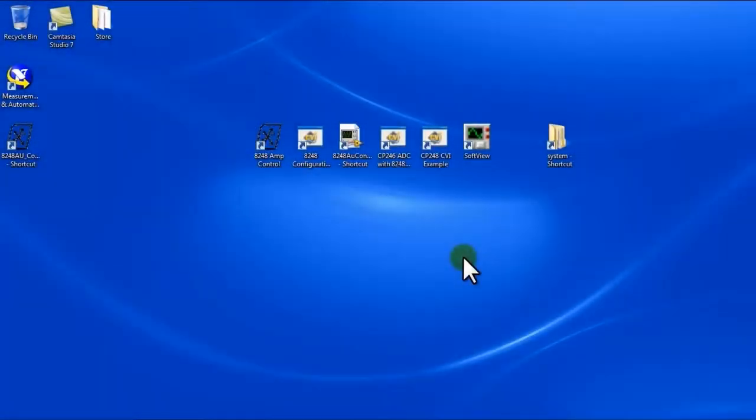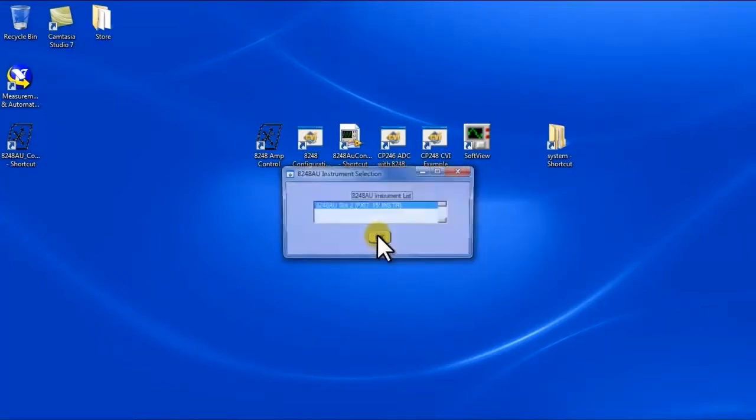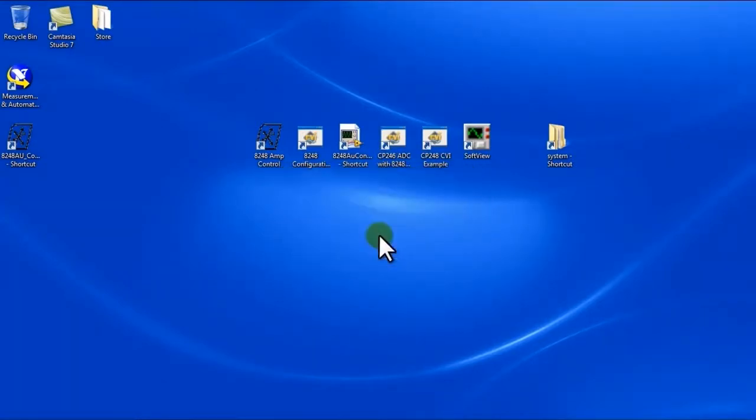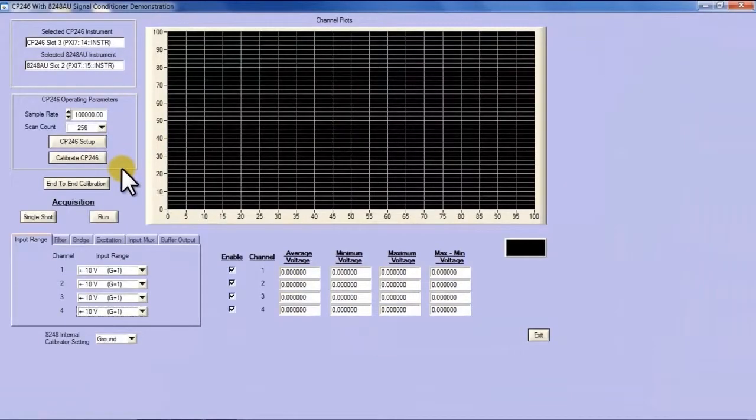Next I will demonstrate the capability of the 8248 coupled with an analog to digital converter so that we can actually run some signals into the input of the device and see the resultant digitized data.